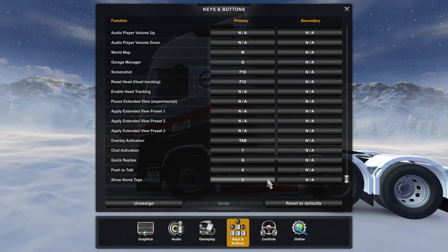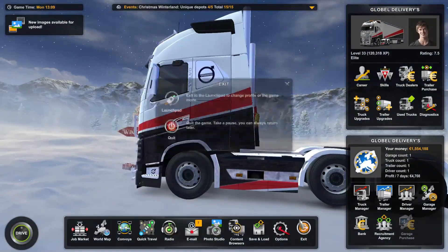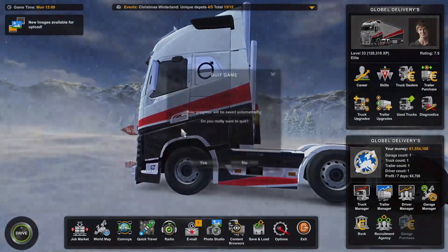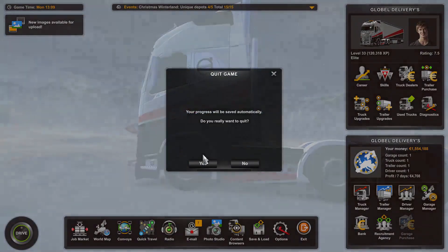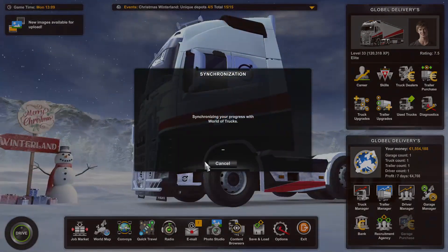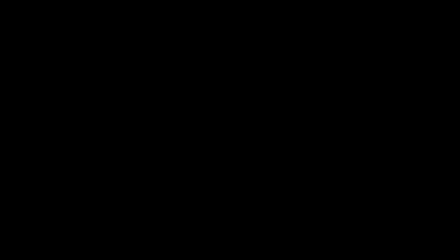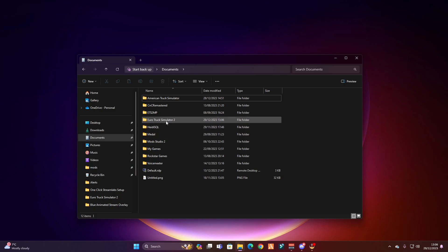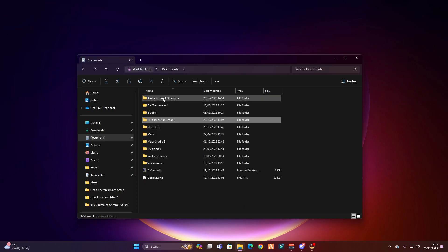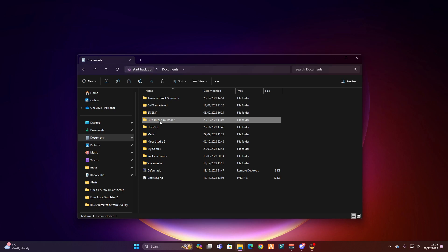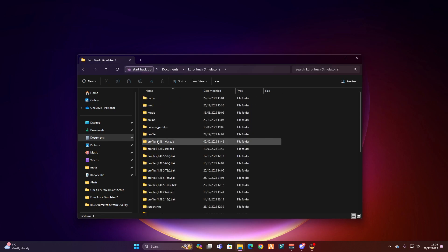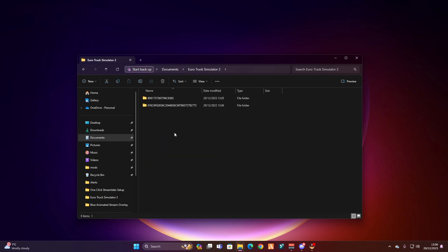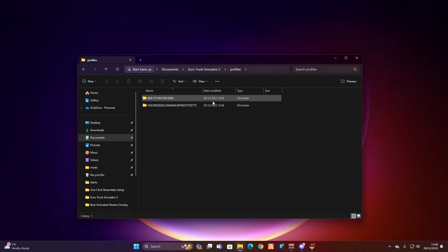So we can come out of the game now — just quit it, stay on this profile. And then what you want to do is go to your Documents, locate where Euro Truck Simulator is. This will work for American Truck Simulator as well. Go to your profiles, and you want to go on to the one where you created the first one.